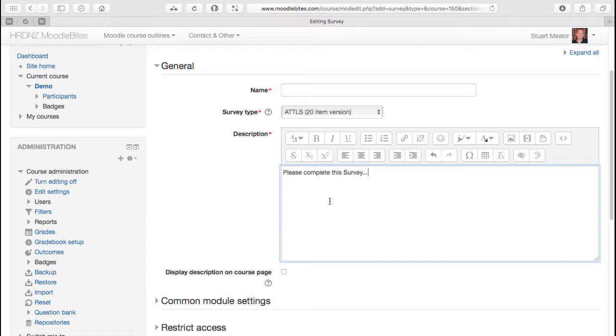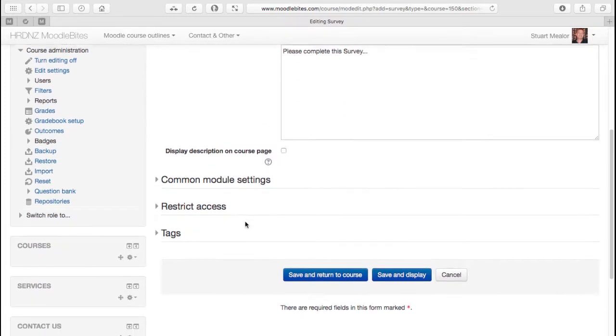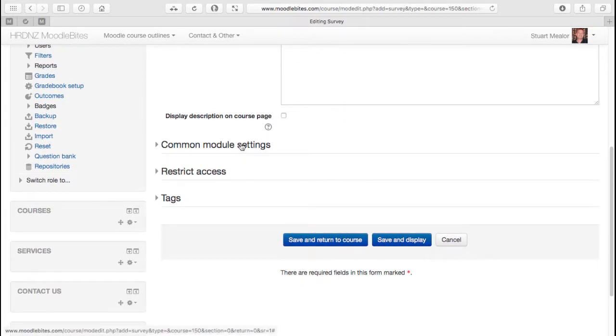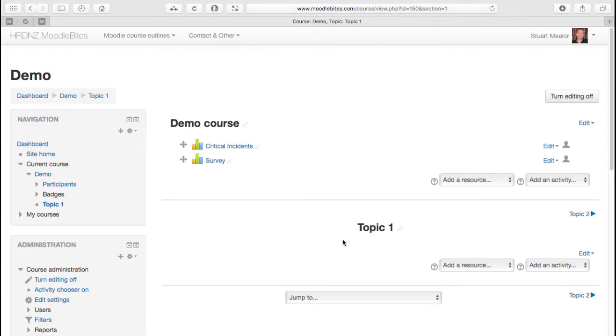We'll put a description in. It's always a good idea to give a more full description than that, perhaps telling people why they're being asked to complete this survey, how it's going to be used, and even perhaps some guidance on how to approach it. Obviously we need a name as well - in this case I'm just going to use 'Survey'. There's actually nothing else to set here apart from that survey type, the common module settings, restrict access and tags.